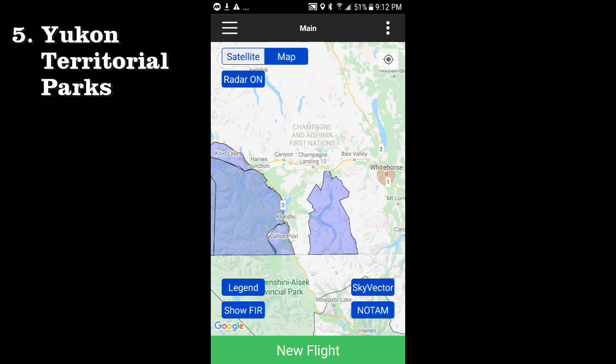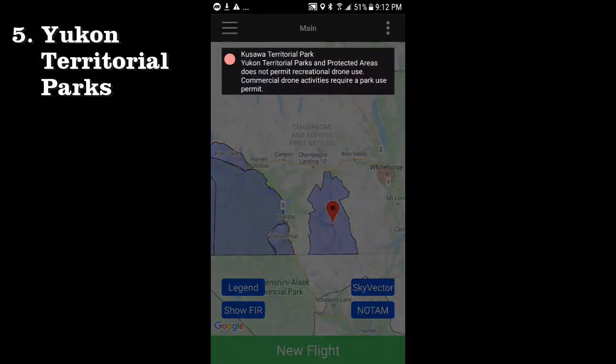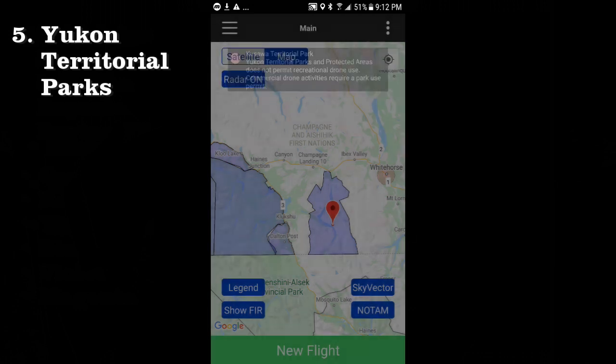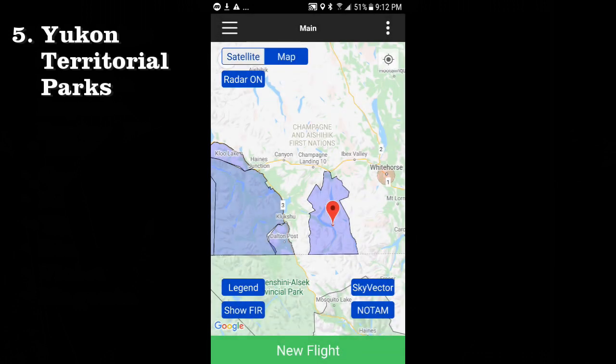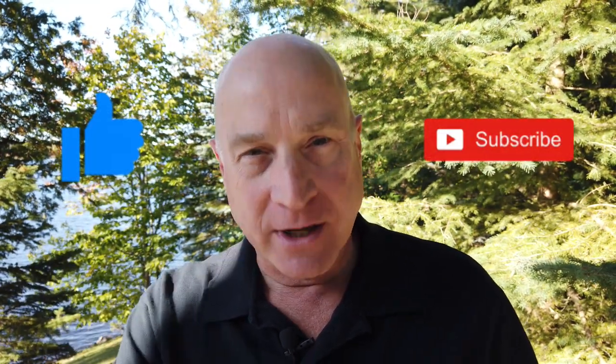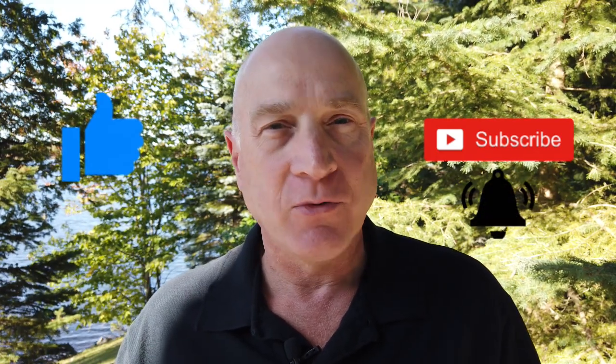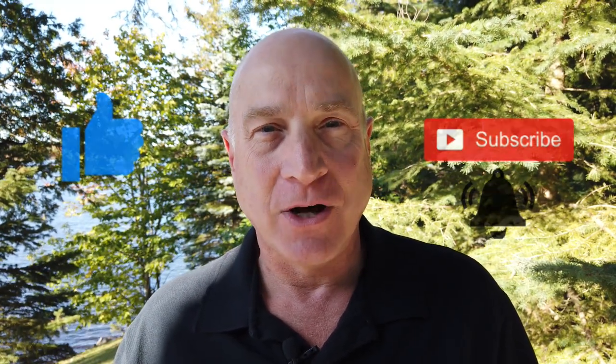The final feature in DronePilot Canada version 2.2 is that we have added Yukon Territorial Parks to our map, in our continual effort to ensure you have safe and legal flying locations at your fingertips. Well, there we have it — DronePilot Canada version 2.2. I hope you enjoy the new features. Let me know what you think in the comments below, give me a big like, and if you don't already do so, please subscribe to my channel and ring that bell for notifications of every one of my new videos. Thanks for watching.